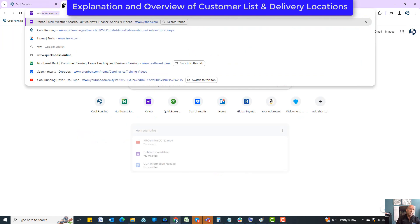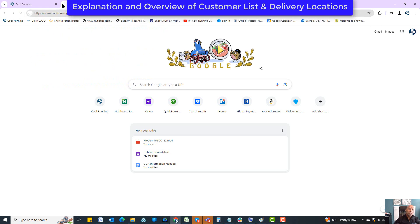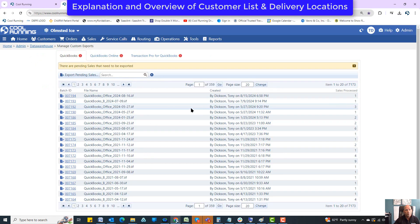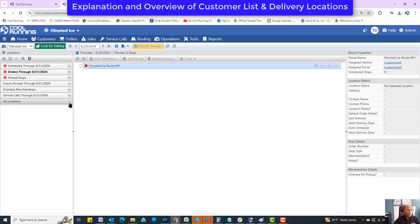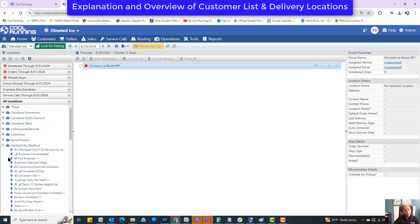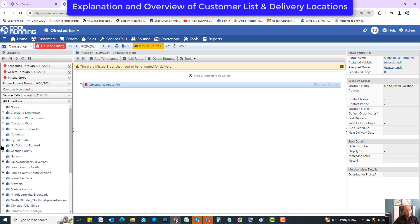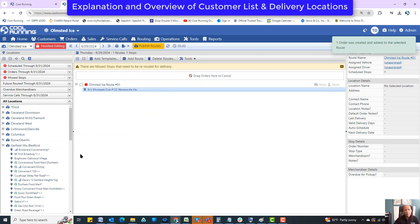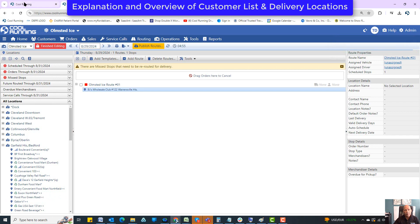What does route enabled do? It helps out with your route builder. In the route builder — which will have more videos discussing it — you have access to all your customers, but only the ones that are route enabled. If you want to quickly add customers to your route just by clicking and dragging, if they're route enabled you can just put them on, which creates an order and puts them on a route. That's the quick way of adding somebody last second.